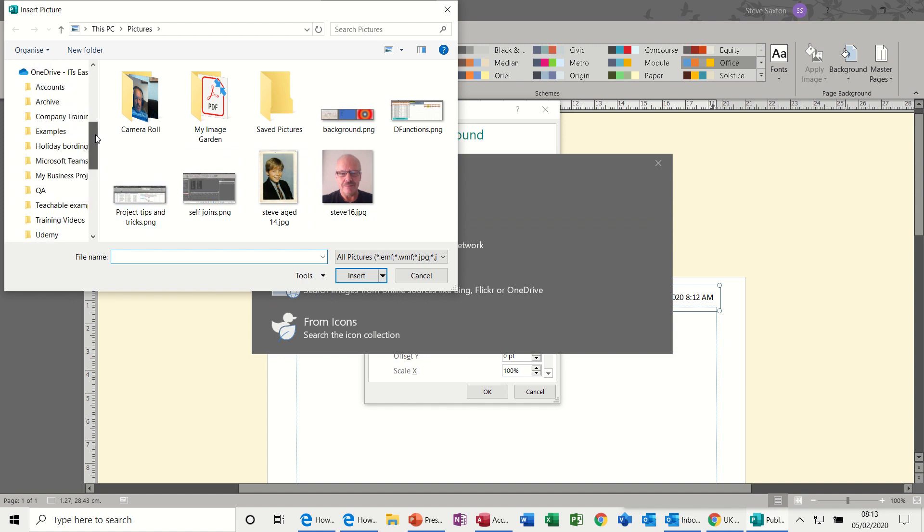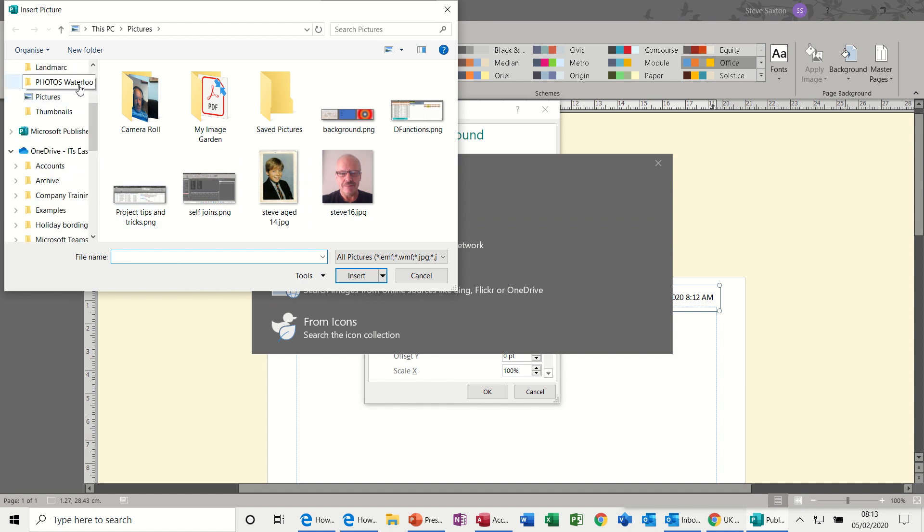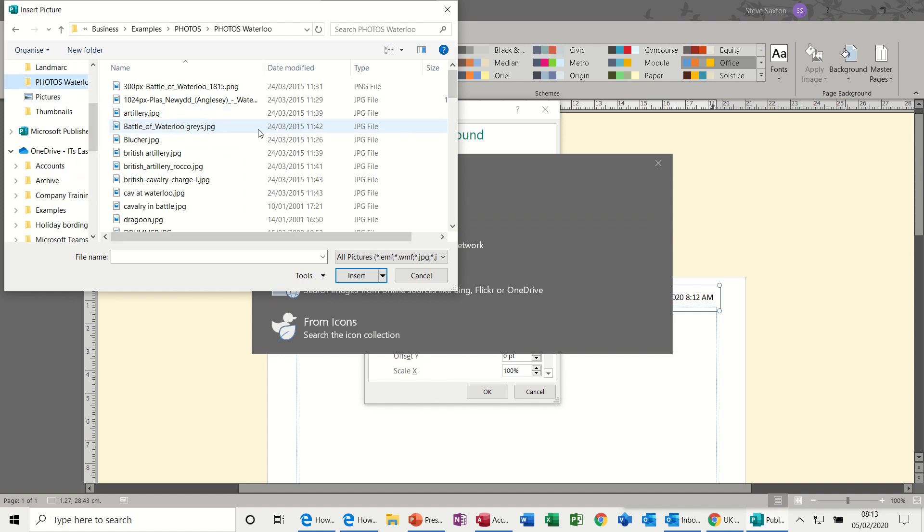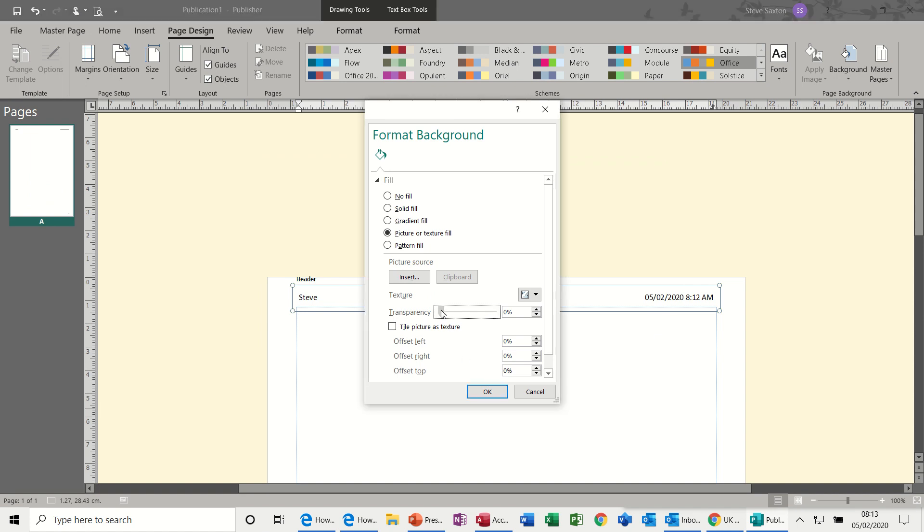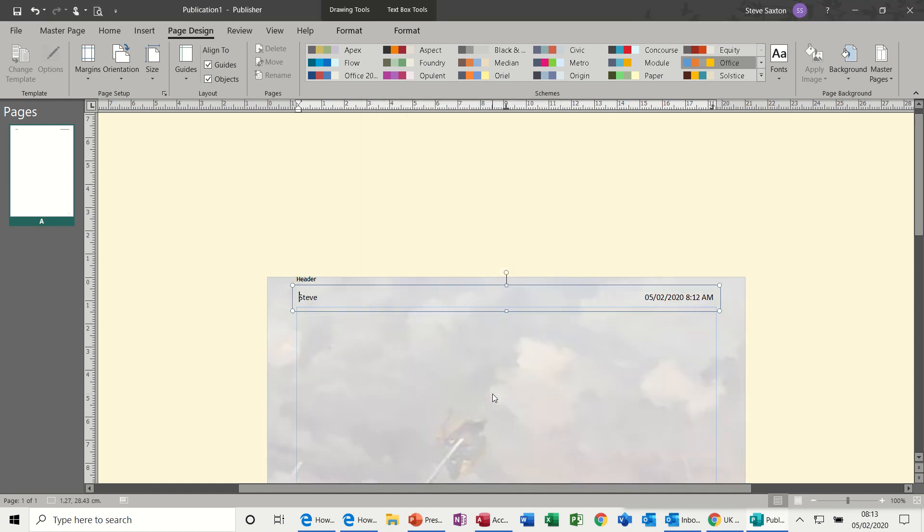If I go back up to photos, Waterloo, this time I'll get a battle scene. Now I can't actually see this, so I don't get live preview, but I know that that picture is going to be quite intrusive. So if I pull the transparency across a little bit and then click OK to see what that looks like.